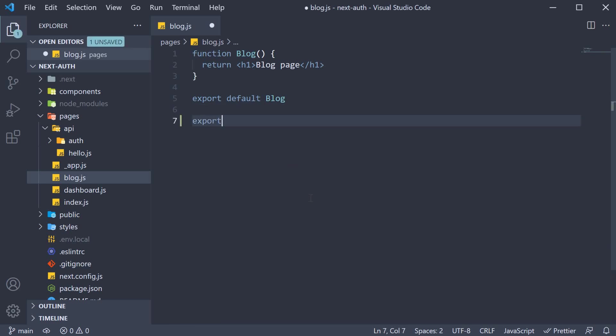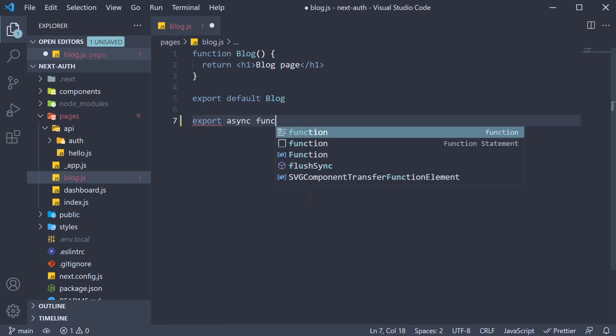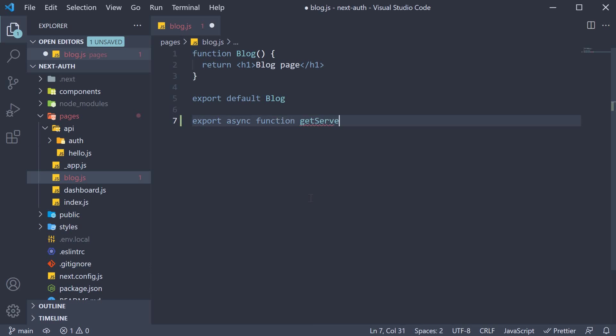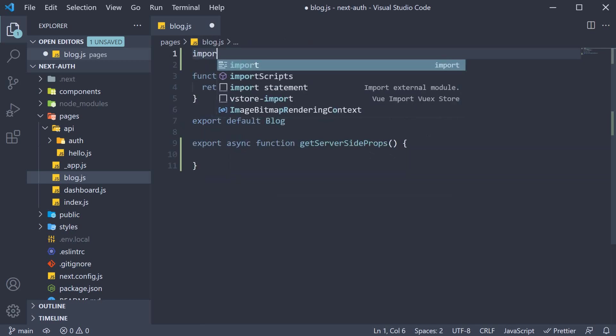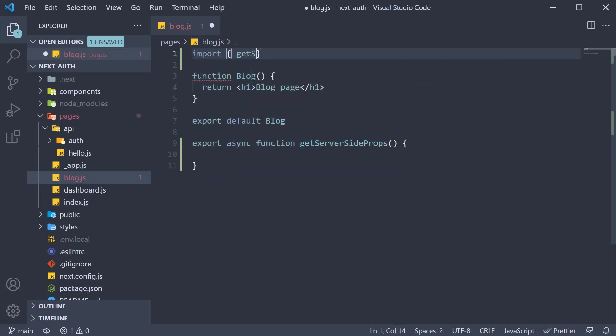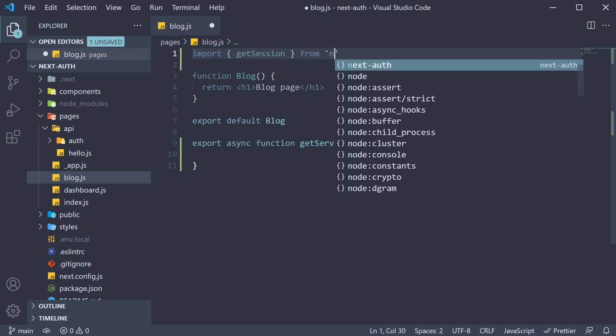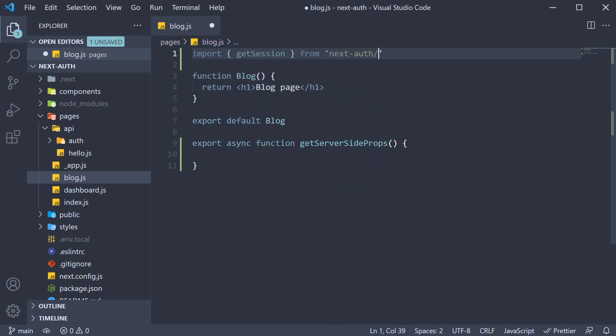So export async function getServerSideProps. Now before we go off and fetch data within this function, we have to determine if the user is logged in. And we do that using the getSession function once again. So at the top, import getSession from nextAuth slash client.